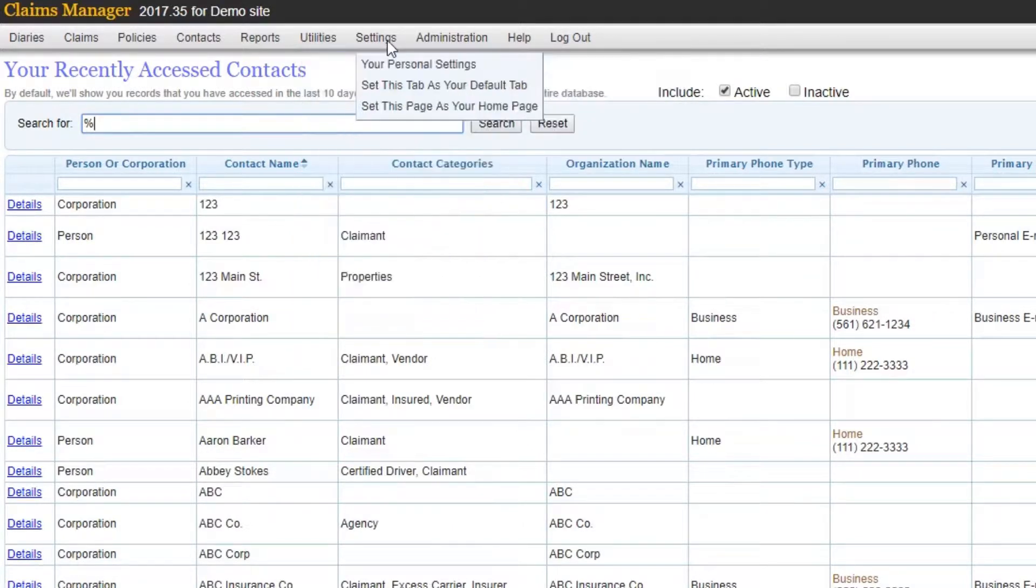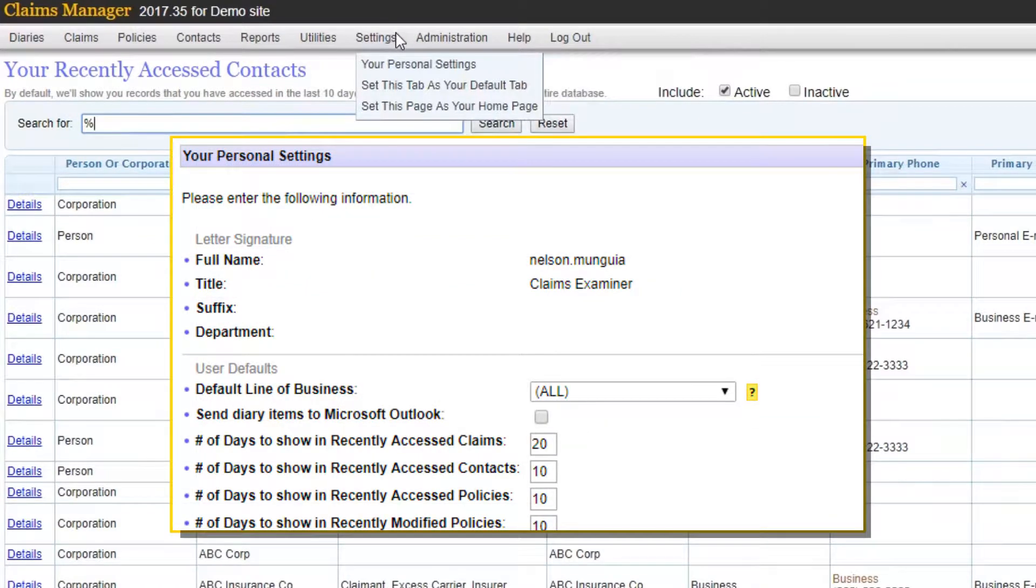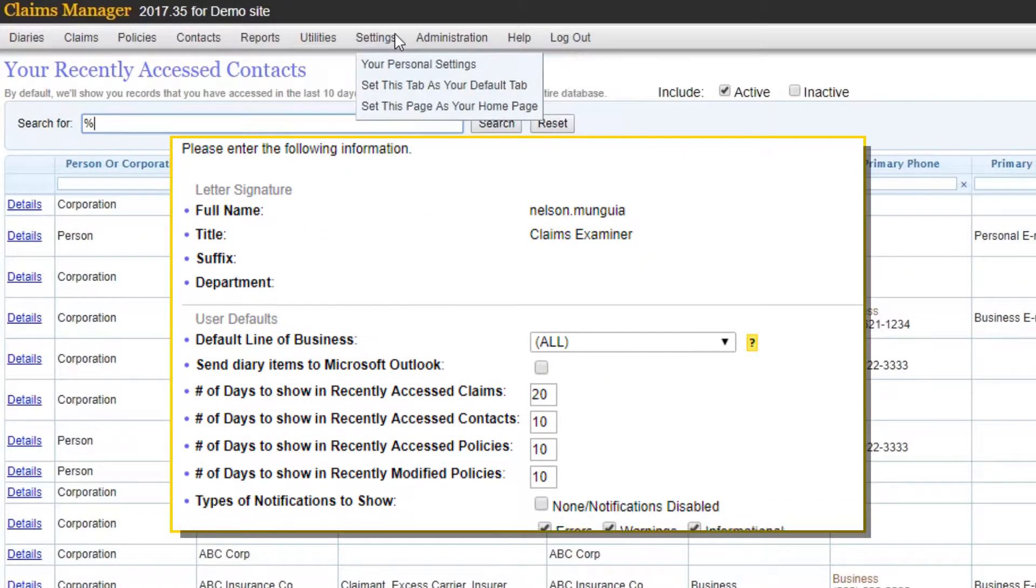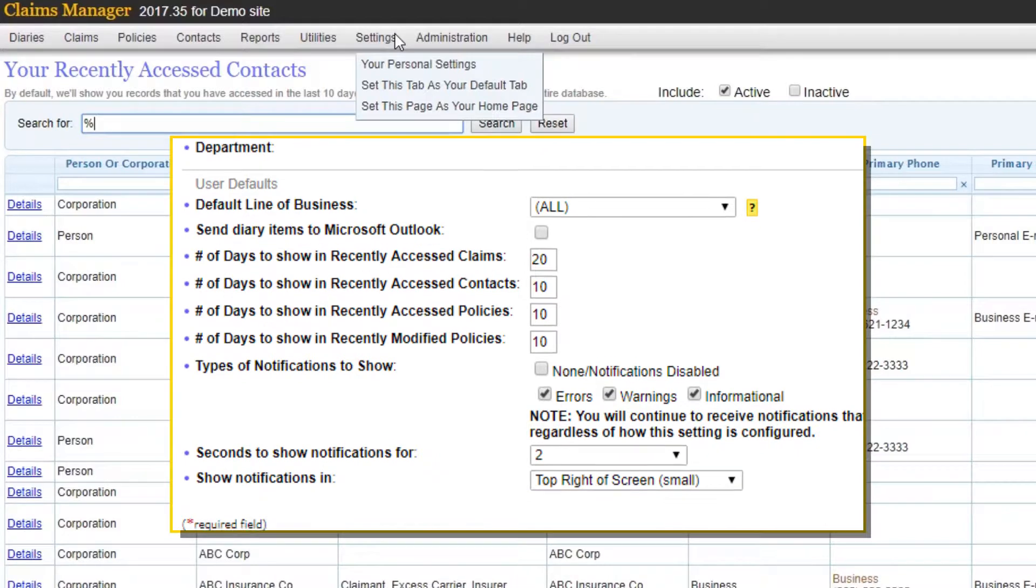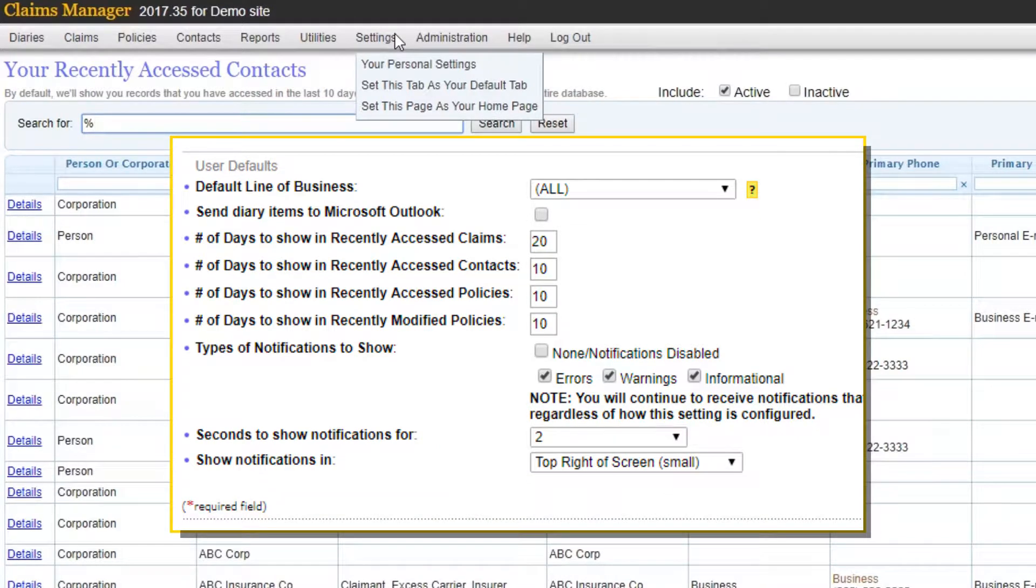Settings gives you the option to customize your experience within Claims Manager and you can adjust options such as your notifications and your landing homepage.